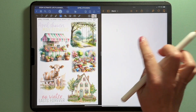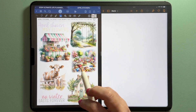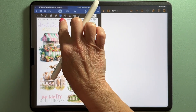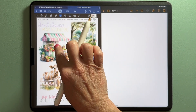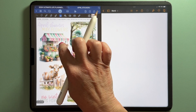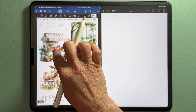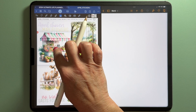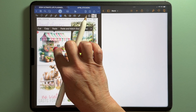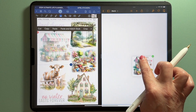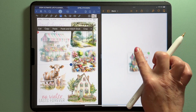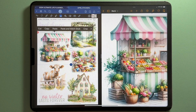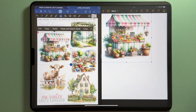From here, when you're on the image tool, long press on the sticker and just kind of drag it over. When you see the little green arrow pop up, you can let go and it'll automatically add it in.